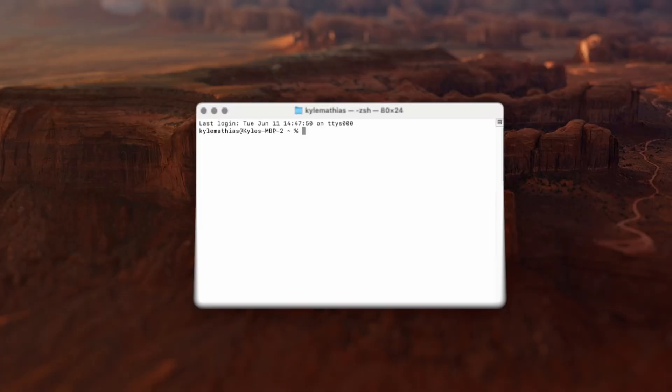If you know the IP address of a device you're trying to communicate with but you don't see it in a discovery tool like Dante Controller, try this: open up the terminal on your computer and type in ping, followed by the IP address you'd like to reach. If you see a response, that means the device is reachable with your computer's current network settings. But if you don't see a reply, you may need to do some extra troubleshooting.